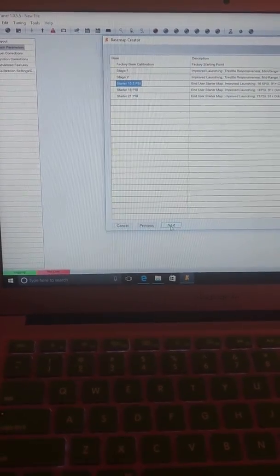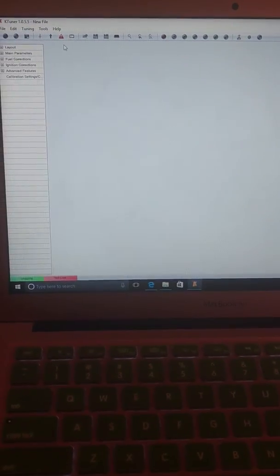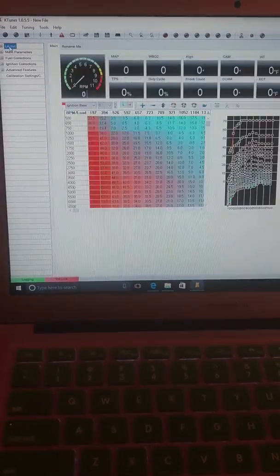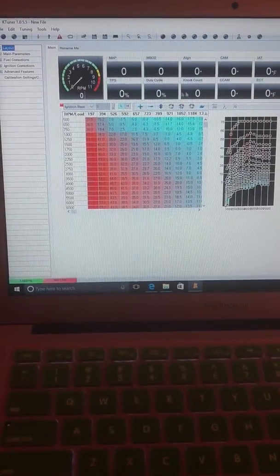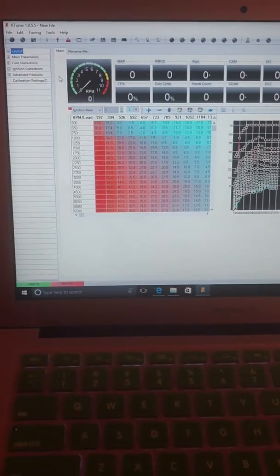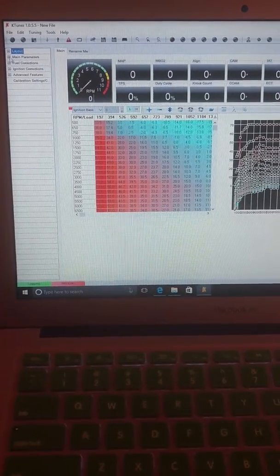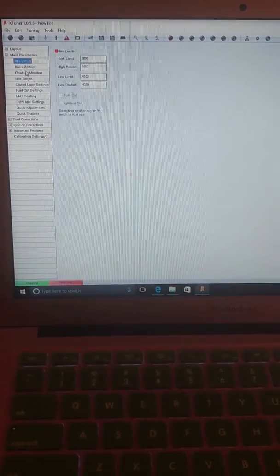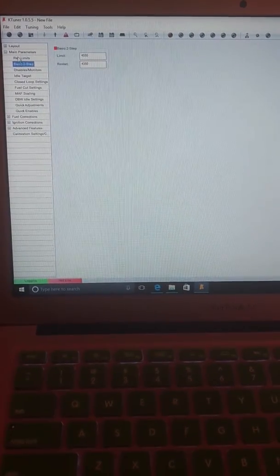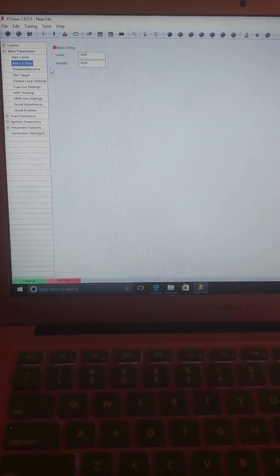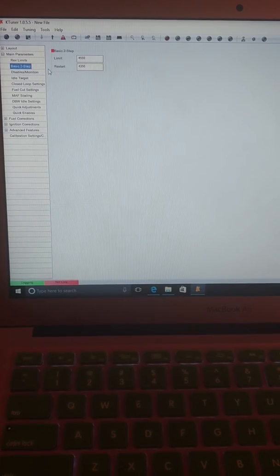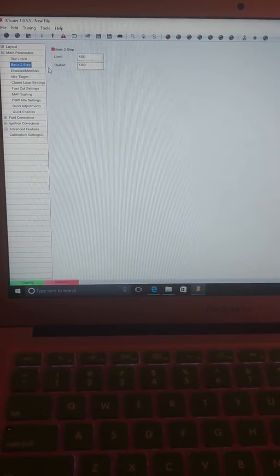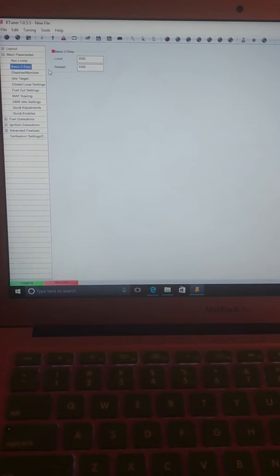And basically, once you hit Next, that tune will be loaded. So it'll show you all the little parameters and all that stuff. But all you really want to worry about is main parameters if you want to make any adjustments. And see here, you can make rev limits or basic two-step which will allow you to launch at a certain RPM if you want to. That's really good for launching.